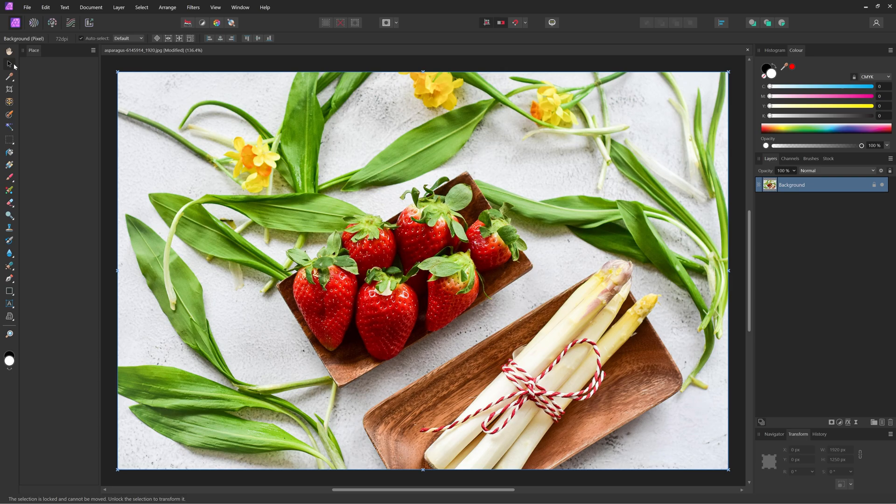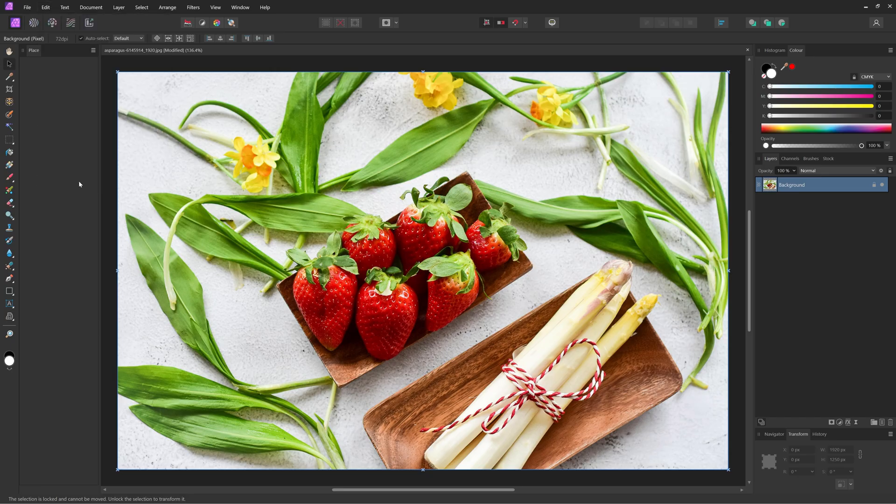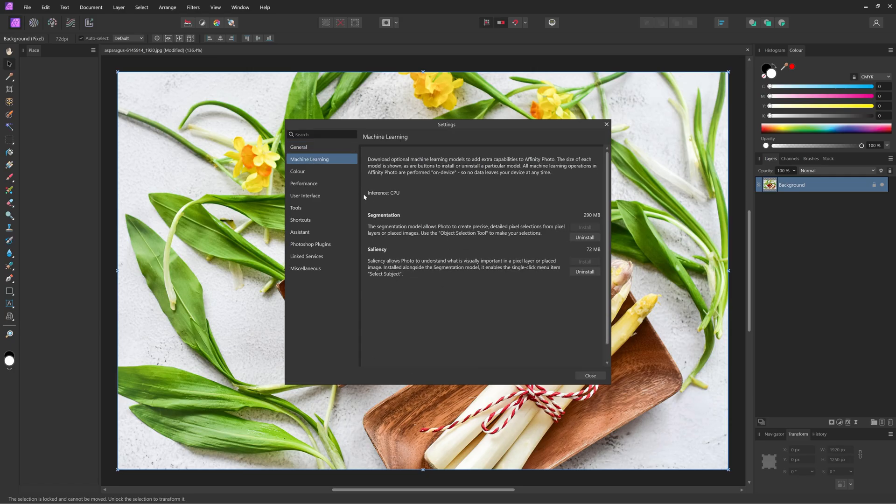So I have my picture here and if you've never used the object selection tool before, it might ask you to install a plugin which is totally free by the way. You can do so by going to Edit and then choosing Settings. In Settings you choose Machine Learning and there you can install Segmentation which will allow you to use the object selection tool.